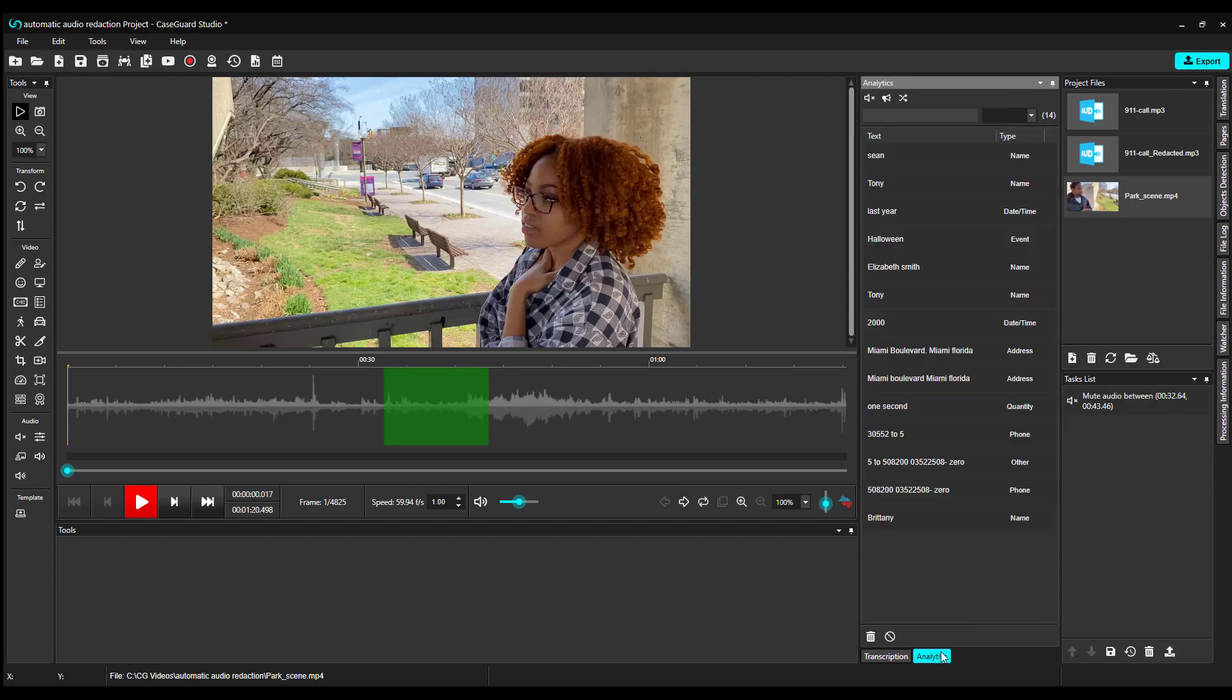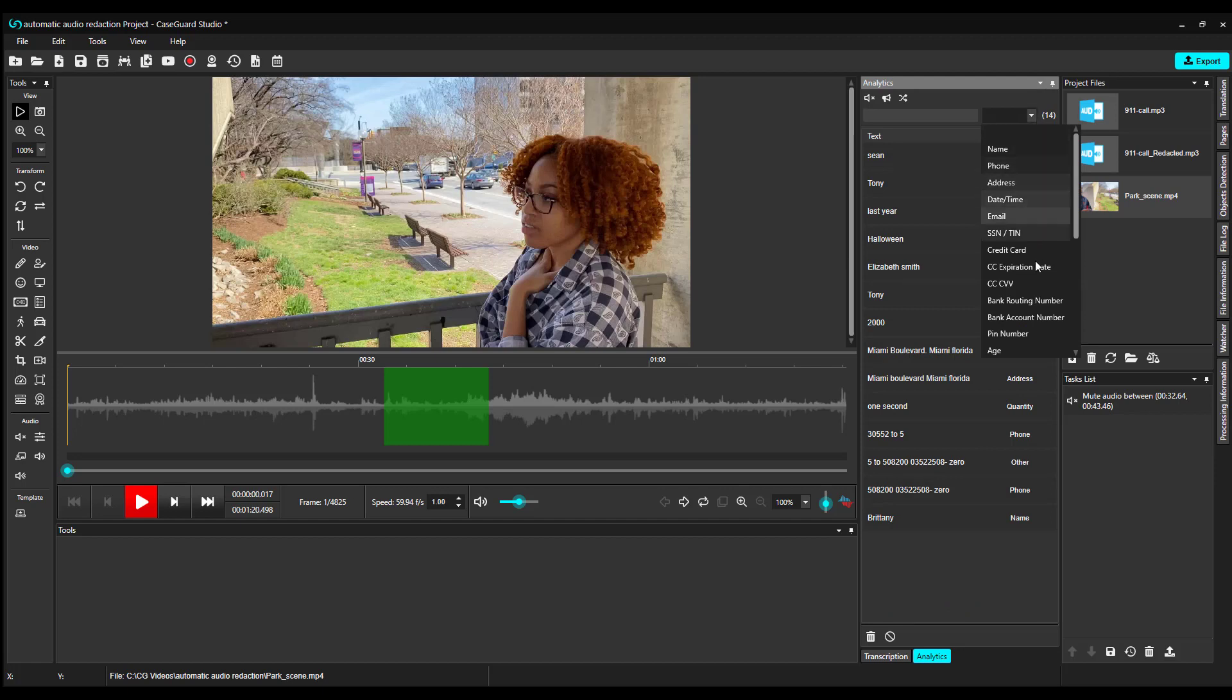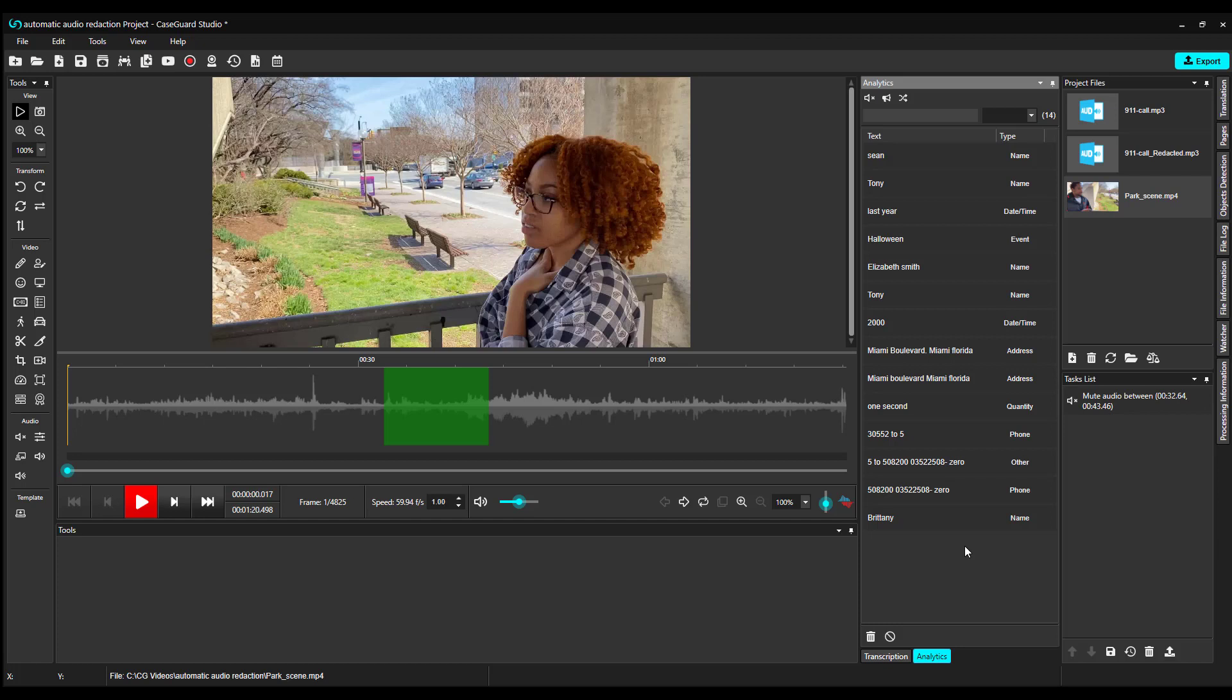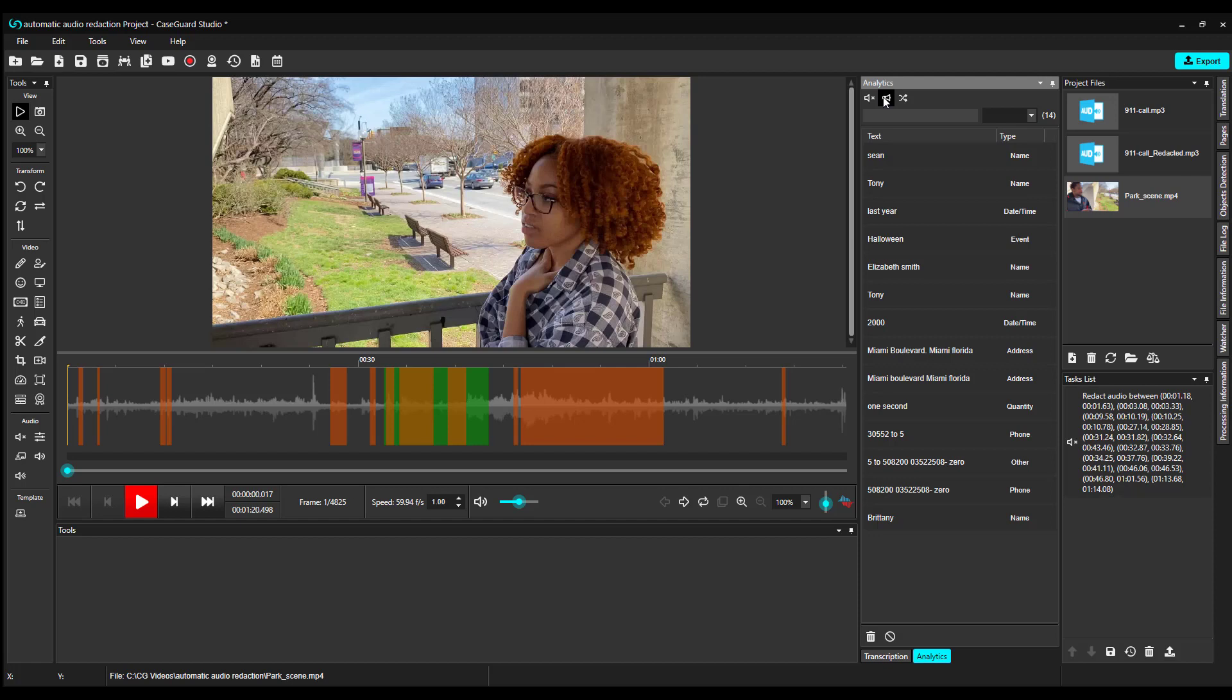You can also go to the Analytics tab and sort by group names. If you want to redact everything that the Analytics tab shows, all you need to do is select Mute All or Bleep All search results from the top of the Analytics panel. Once your redactions are in place, click Export.